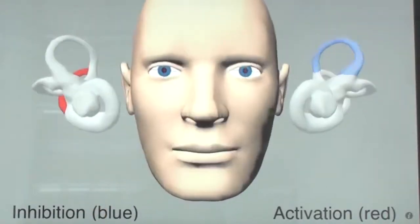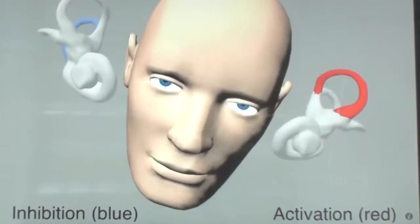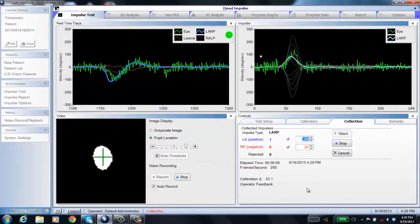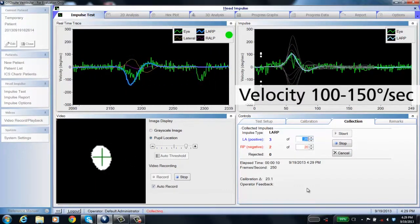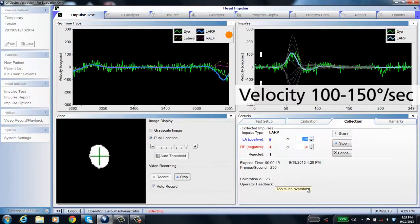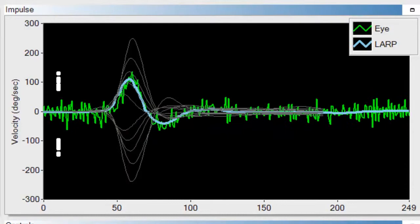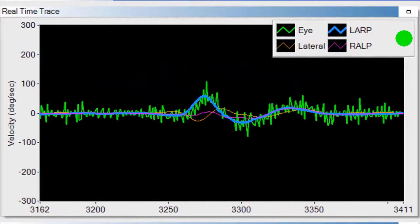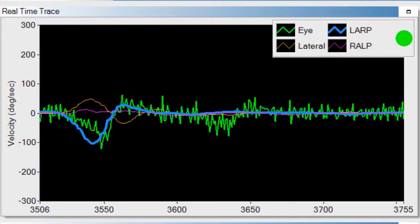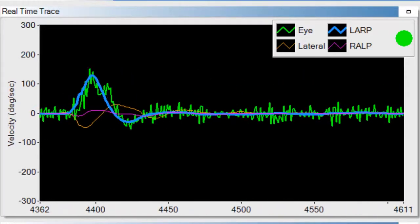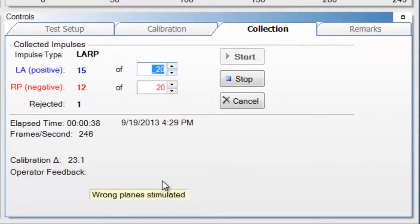When performing head impulses, moving the head downward stimulates the anterior canal, and moving the head backwards stimulates the posterior canal. It is still a small amplitude — only 10 to 15 degrees — and velocity will be slightly smaller than lateral head impulses, around 100 to 150 degrees per second instead of 150 to 200. Make sure your data matches the training curves. Only the blue head trace should be moving; the orange and pink should be fairly flat. If the head drifts toward center or the impulse is directed toward the nose, you'll get an orange light with the message 'wrong plane stimulated.'